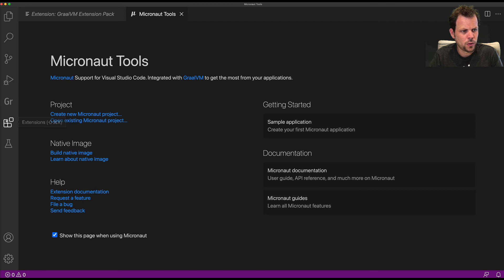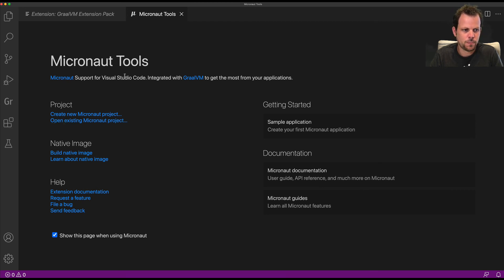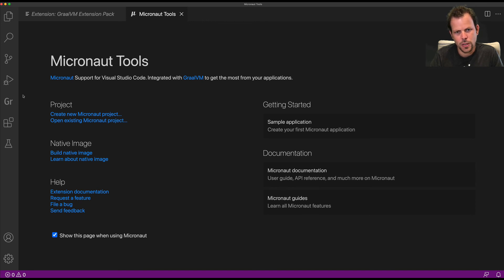So that's a brief overview of what you need to install. Pretty simple process to get set up and ready to go using Micronaut, GraalVM, and Visual Studio Code.